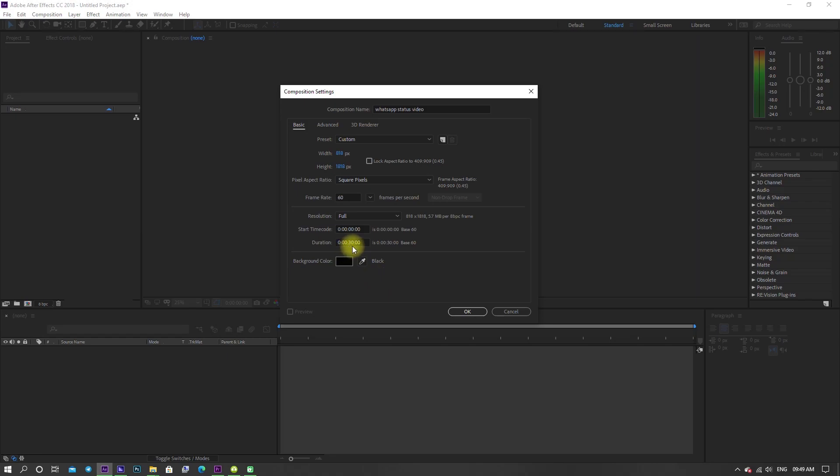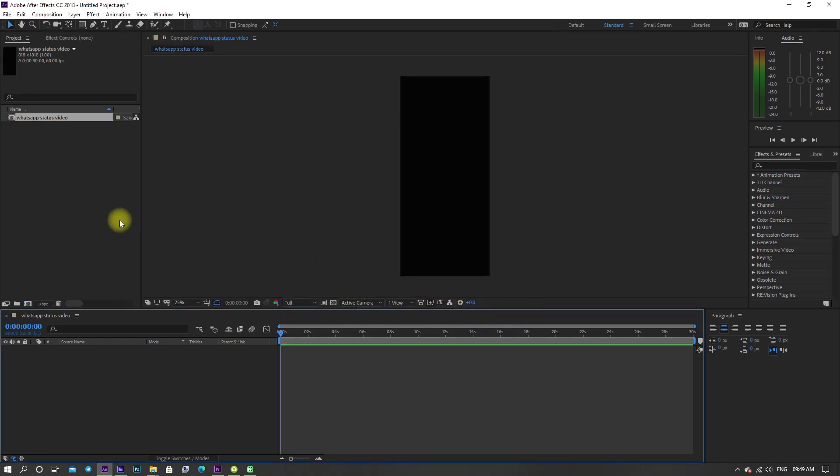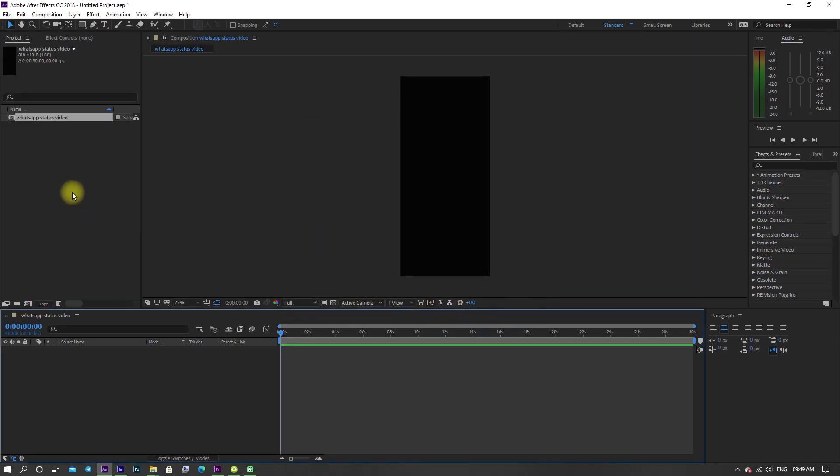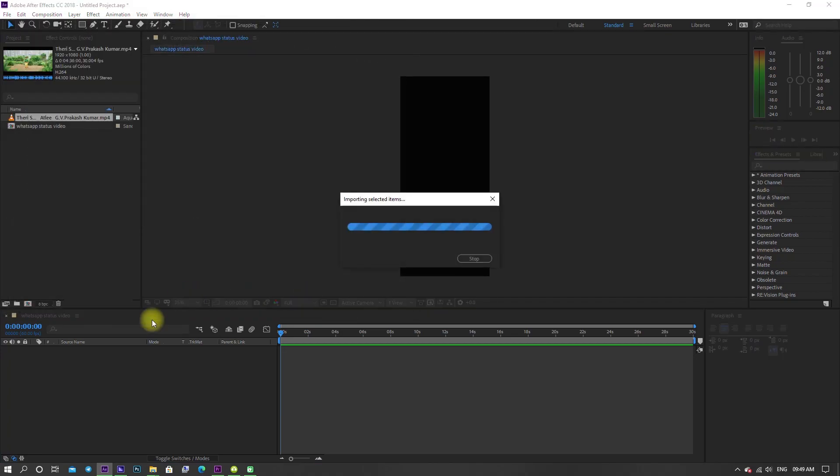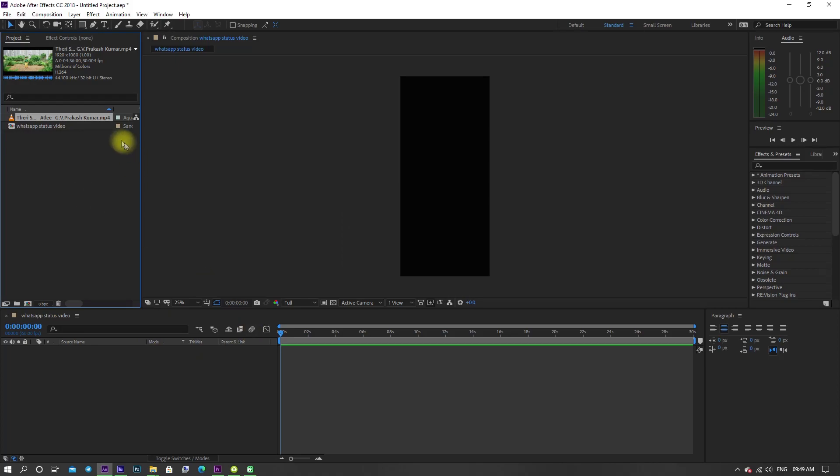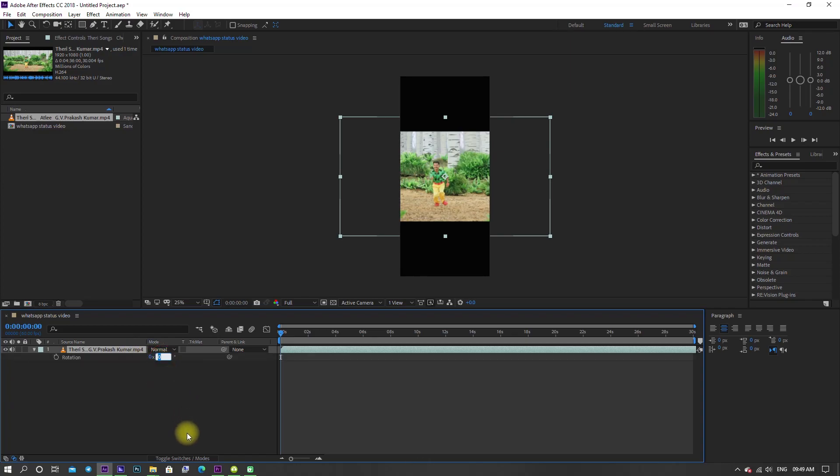Now double click on the project panel and select a video and click import. Now drag the video footage onto the timeline. Press R letter on keyboard and set rotation value to 90.